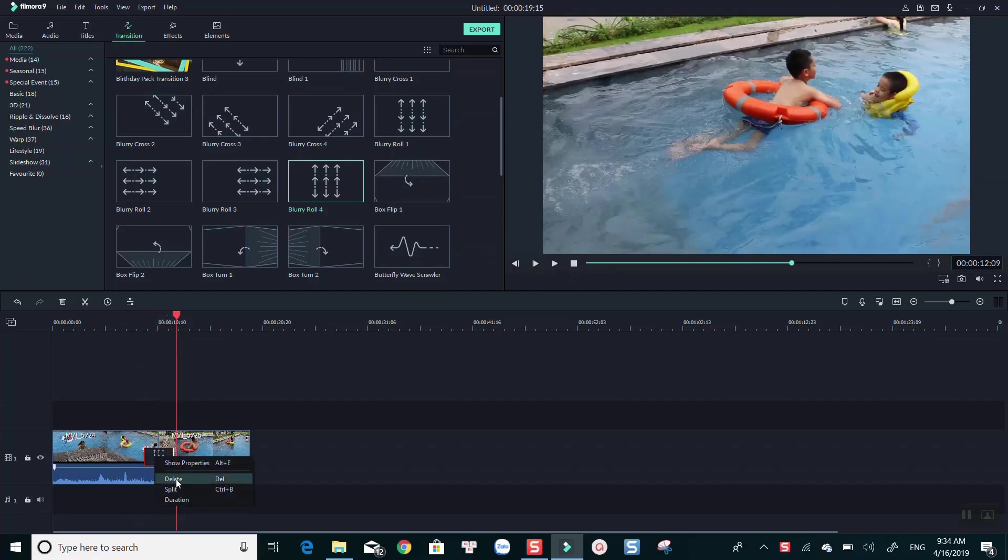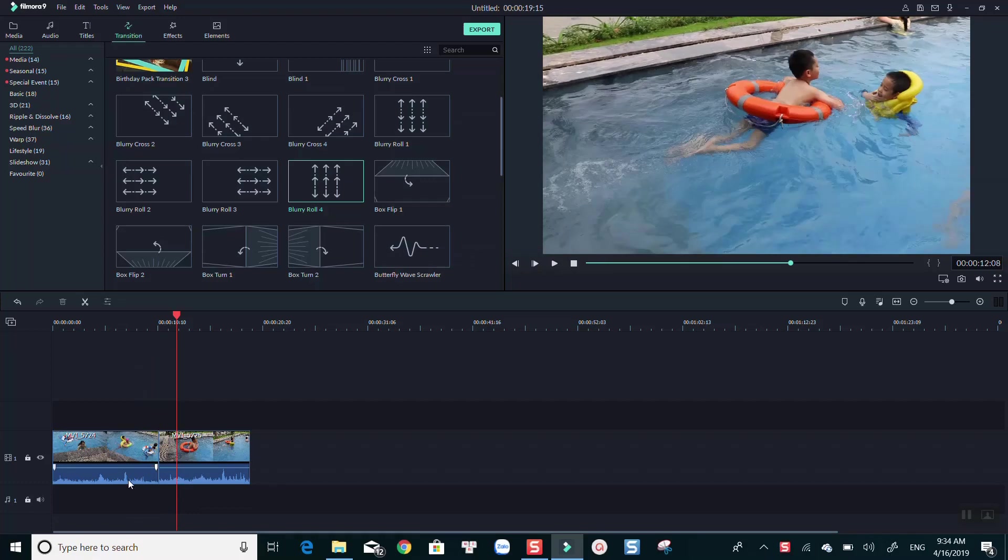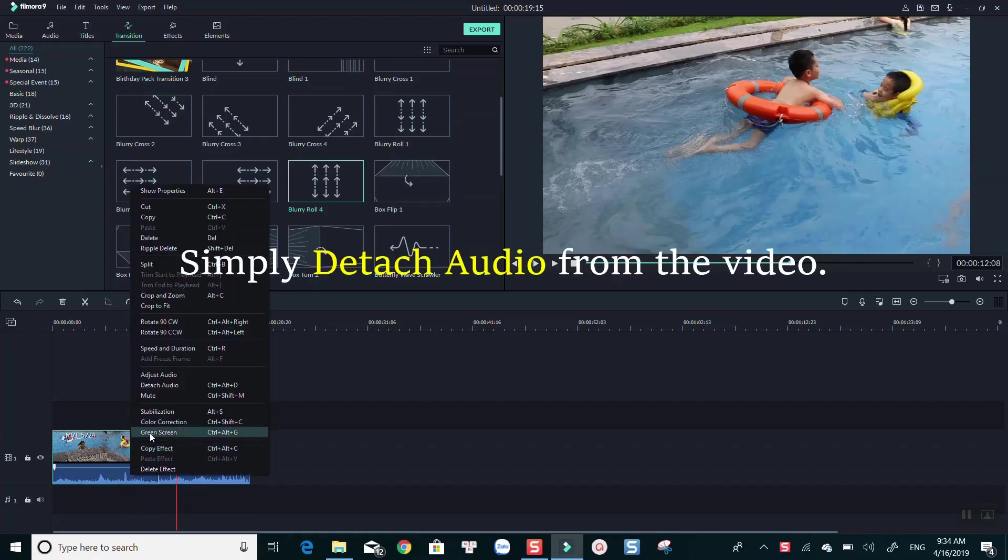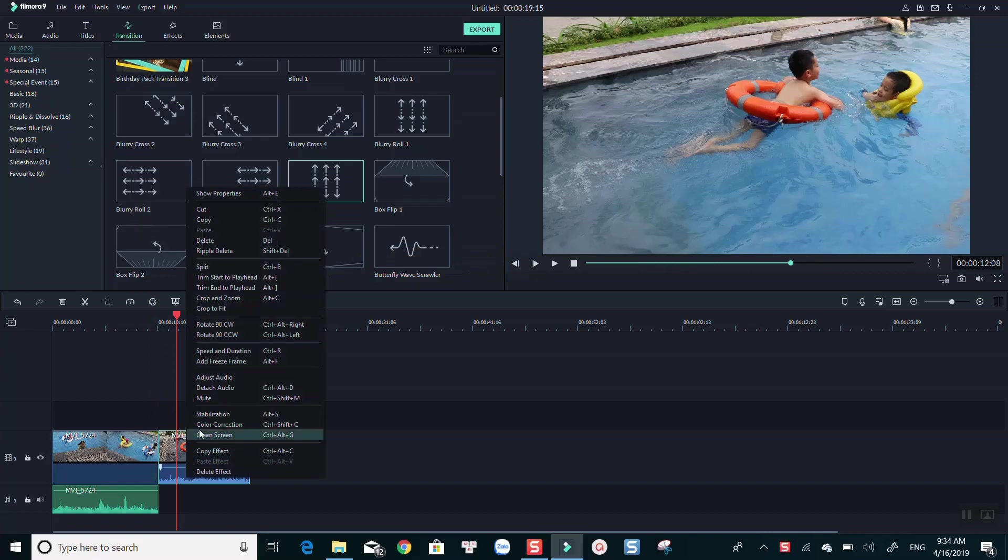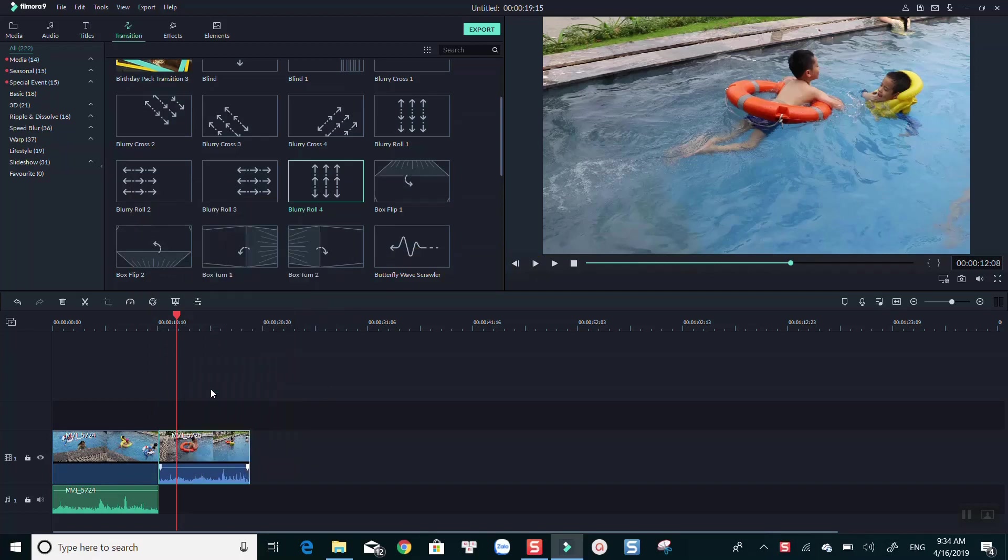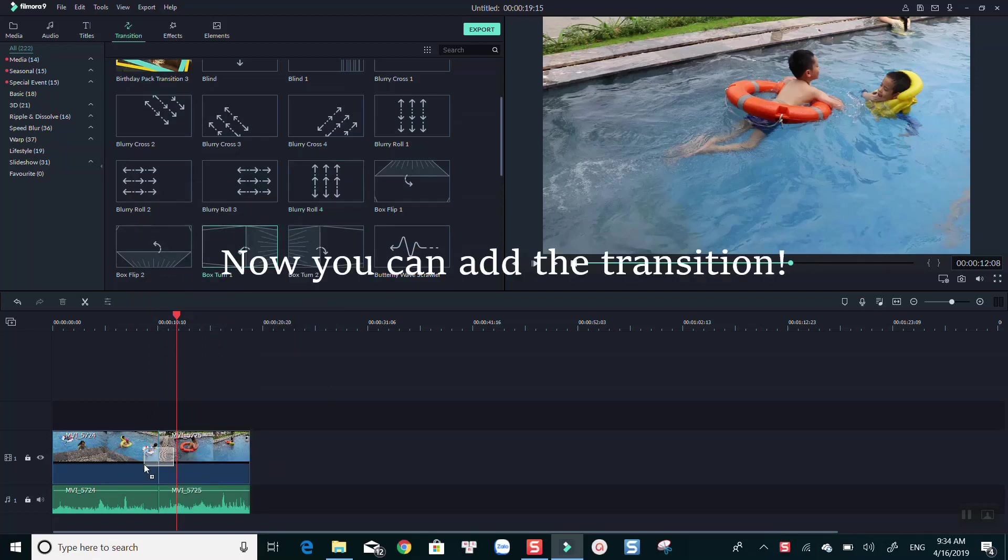The solution to fix it is to use the detach audio function. Once you've finished assembling your clips, try to detach all the audio from the video, then you can add the transition without any audio lag issue.